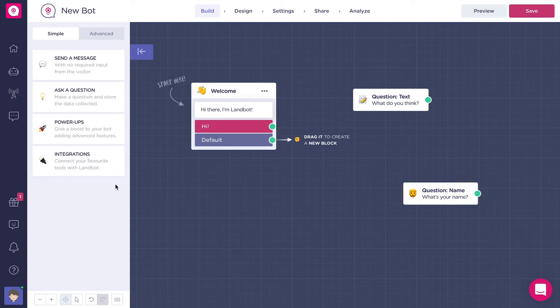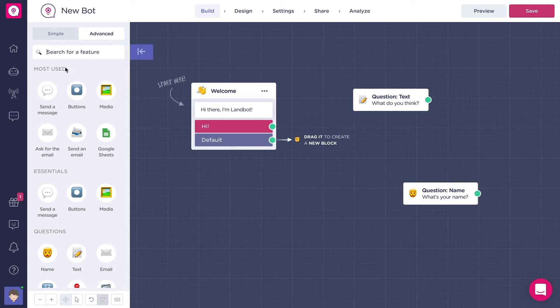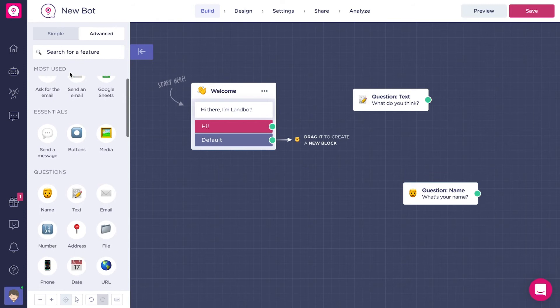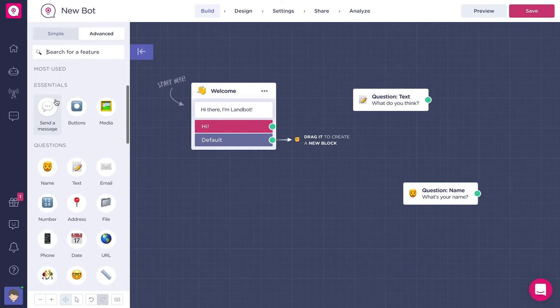The advanced view shows the same list of features but you can see them all at a glance. First we have the most used ones. Then we have the ones we call the essentials because you can't really build a bot without them.